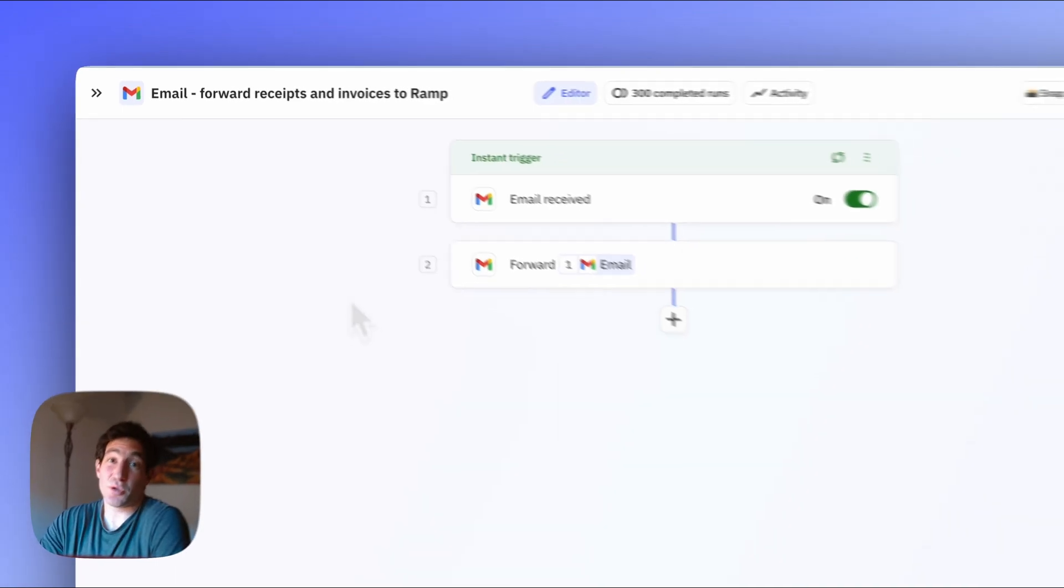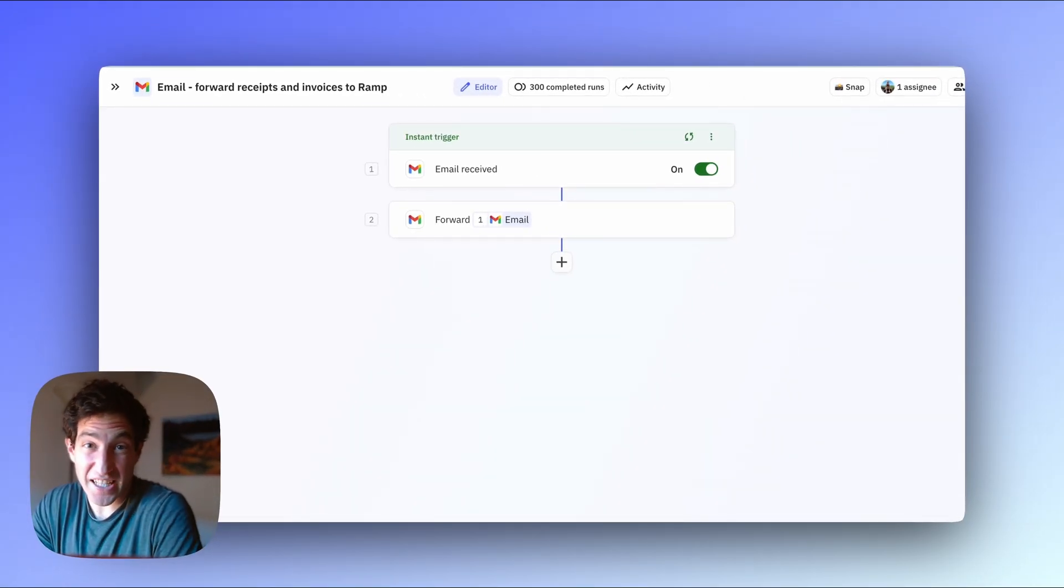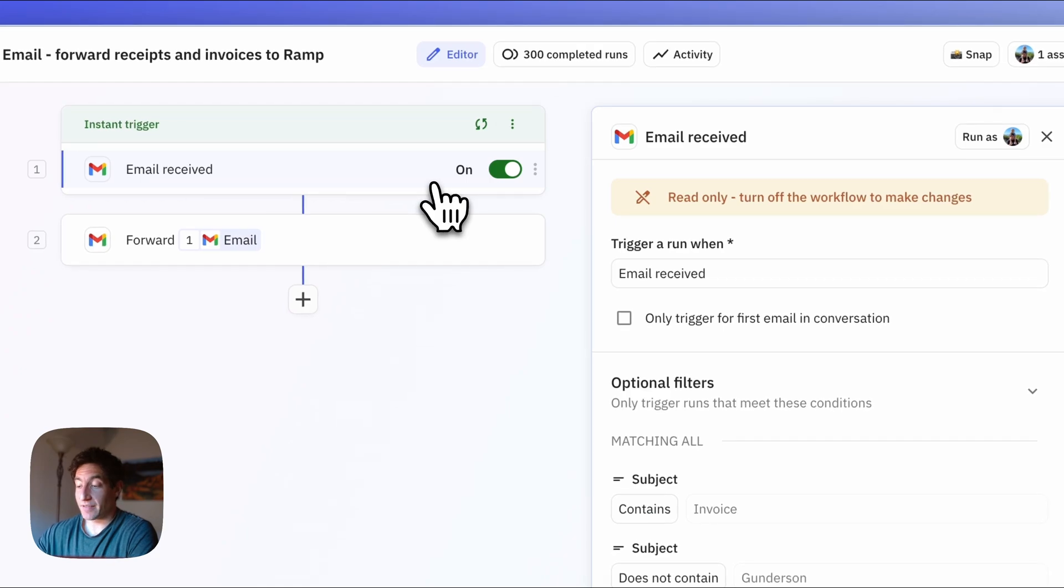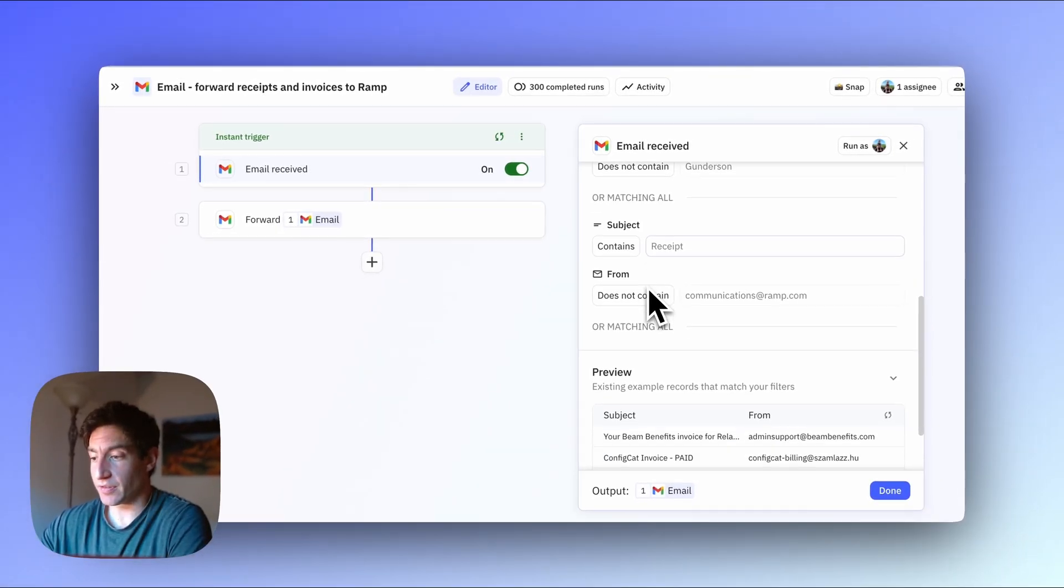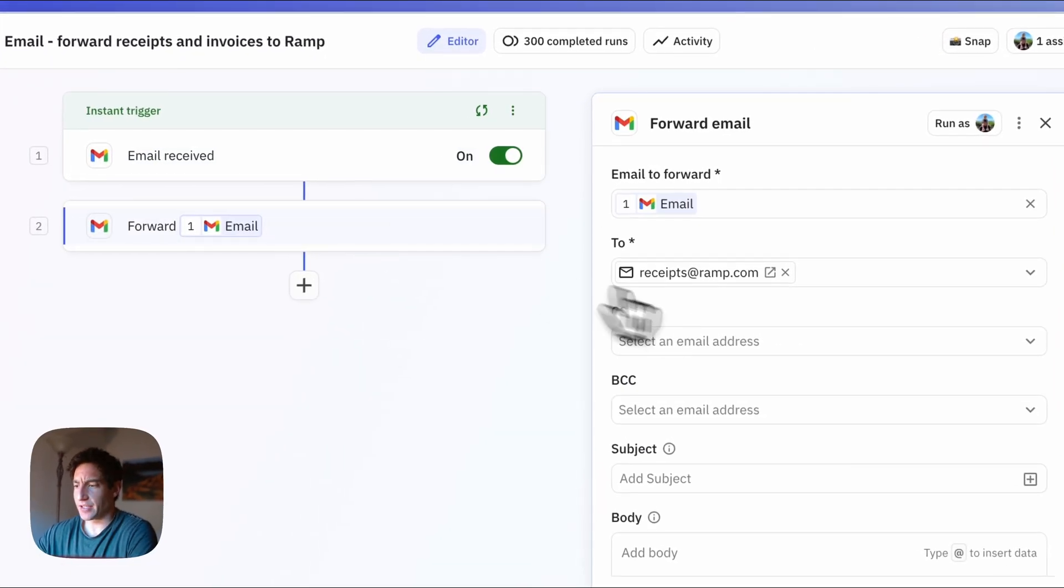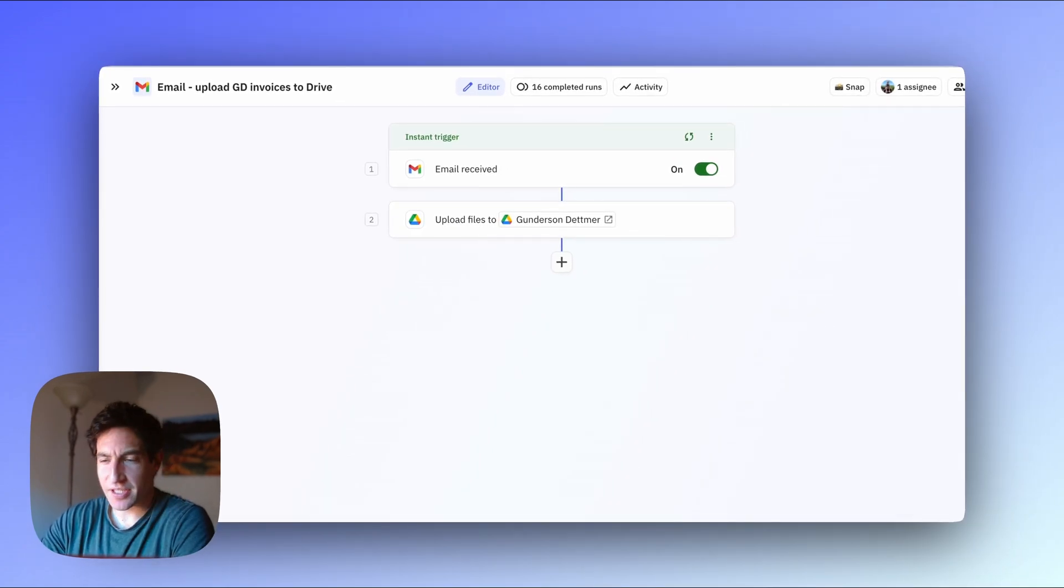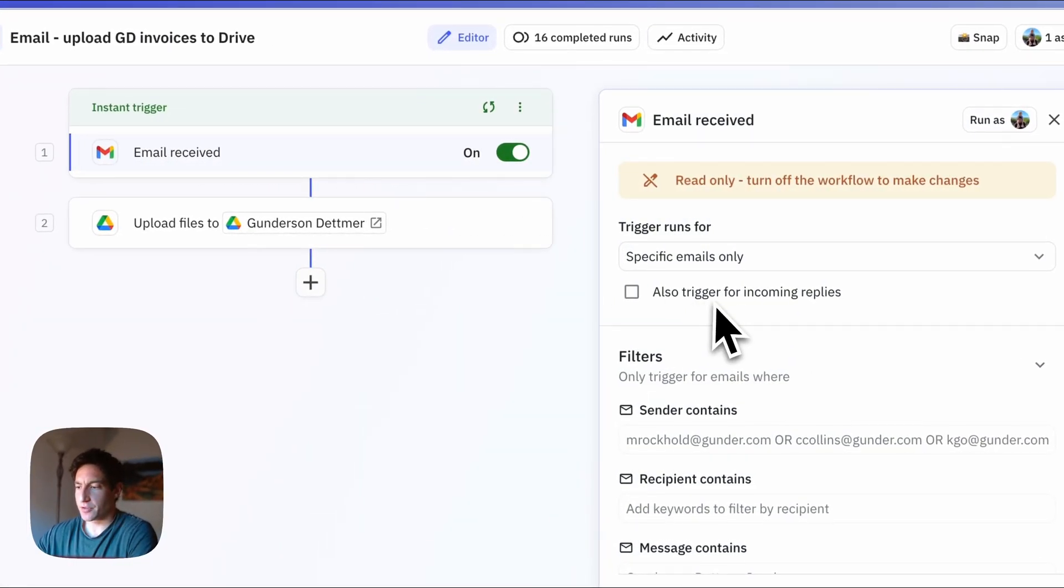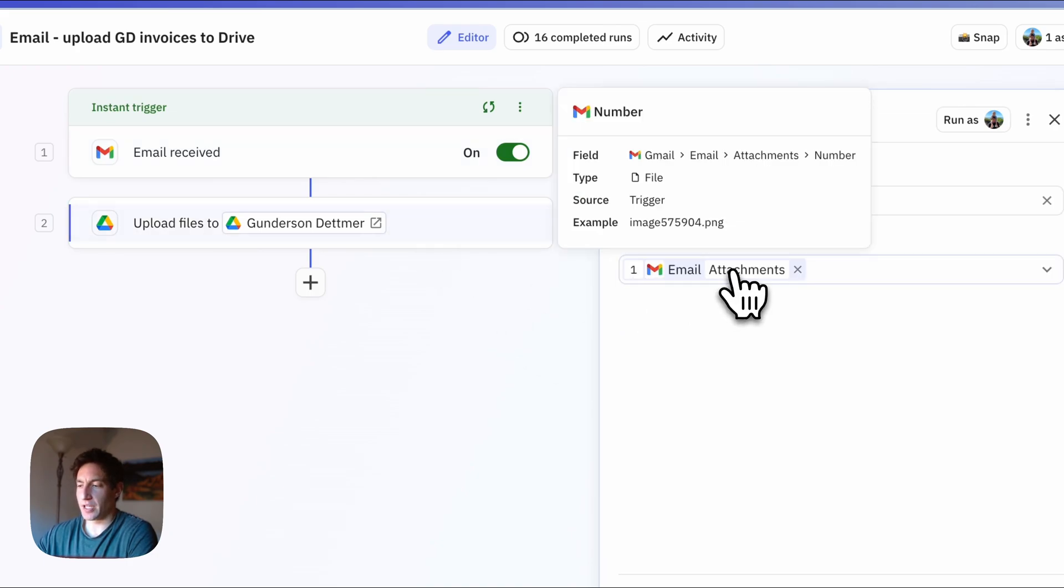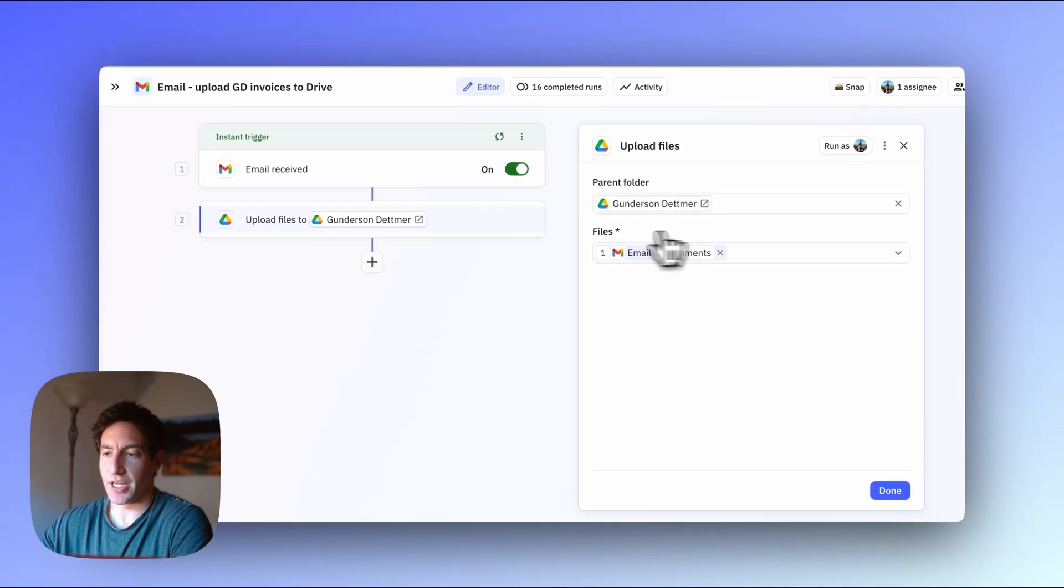The second workflow is also a really simple one, forwarding receipts and invoices automatically to our finance provider which is Ramp. Whenever I receive an email that contains invoice or receipt and doesn't contain a couple of keywords that I don't want to forward, I automatically forward the email to receipts at ramp.com. The third workflow, yet another simple one, when I receive emails from our lawyers Gundersen Detmer using a trigger that contains the right sender, I automatically upload the invoice attachment to a folder in my Google Drive.